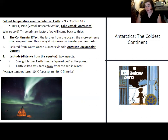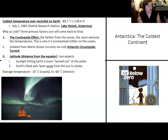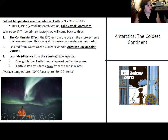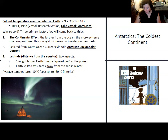Antarctica's average annual temperatures range around below −10°C on the coasts and below −60°C in the interior farthest from the coast. The lowest temperature ever recorded was at Lake Vostok: −89.2°C, or about 129°F below zero. The farther you get from the ocean, the colder it gets, and Lake Vostok is quite far from the ocean.